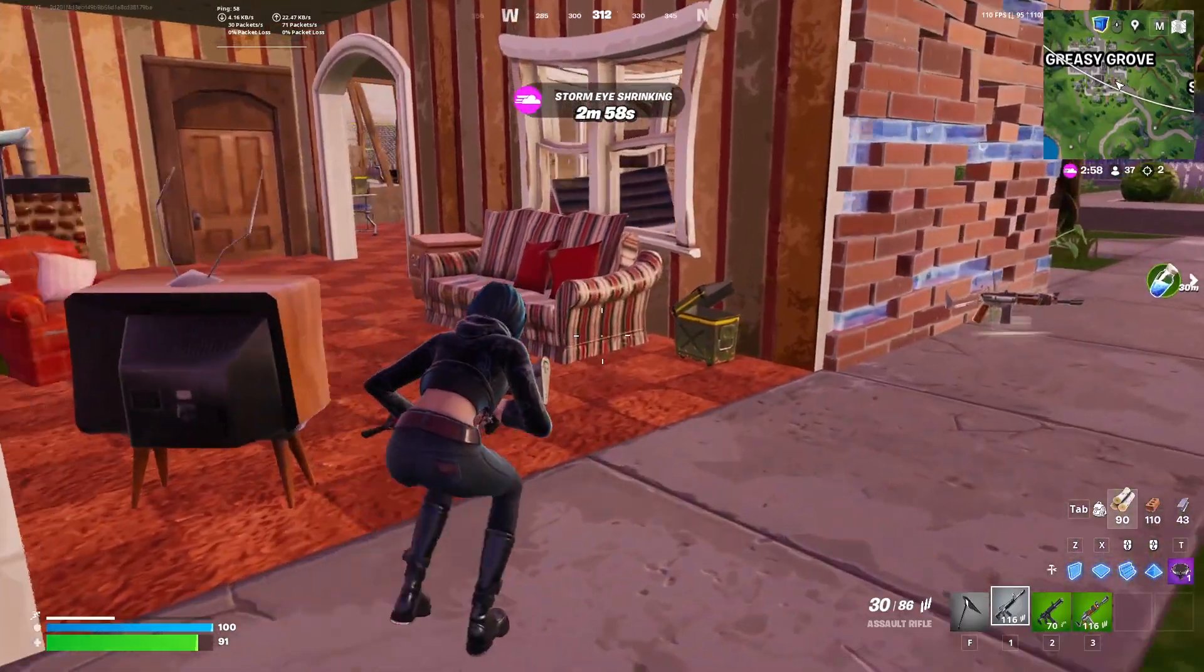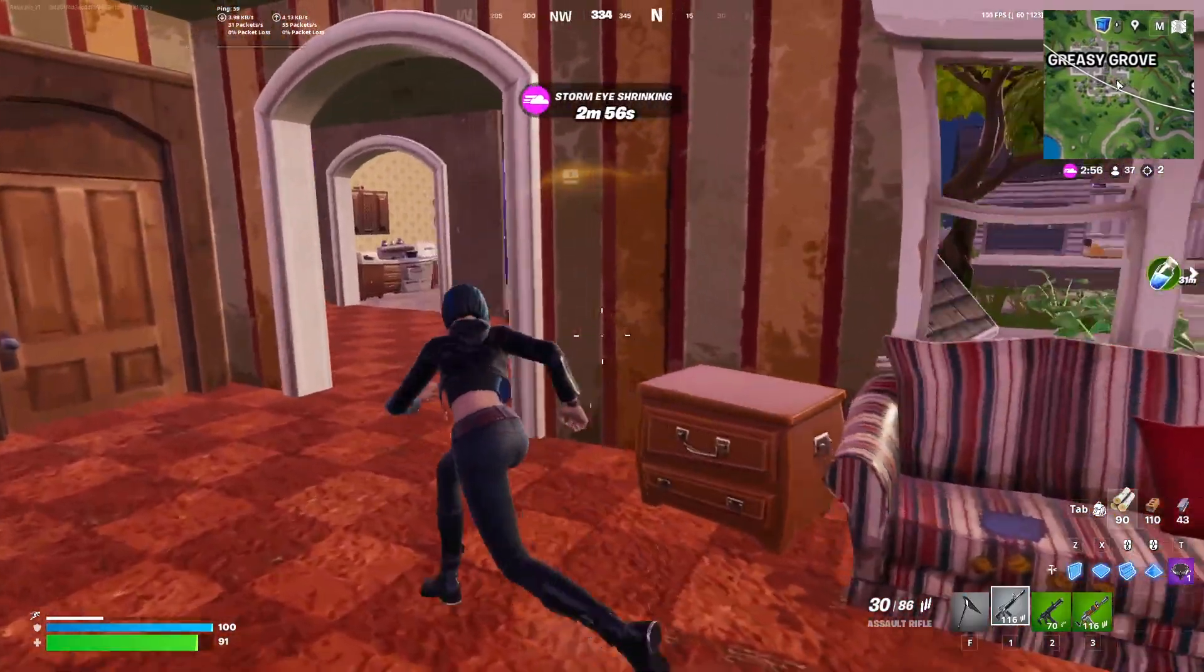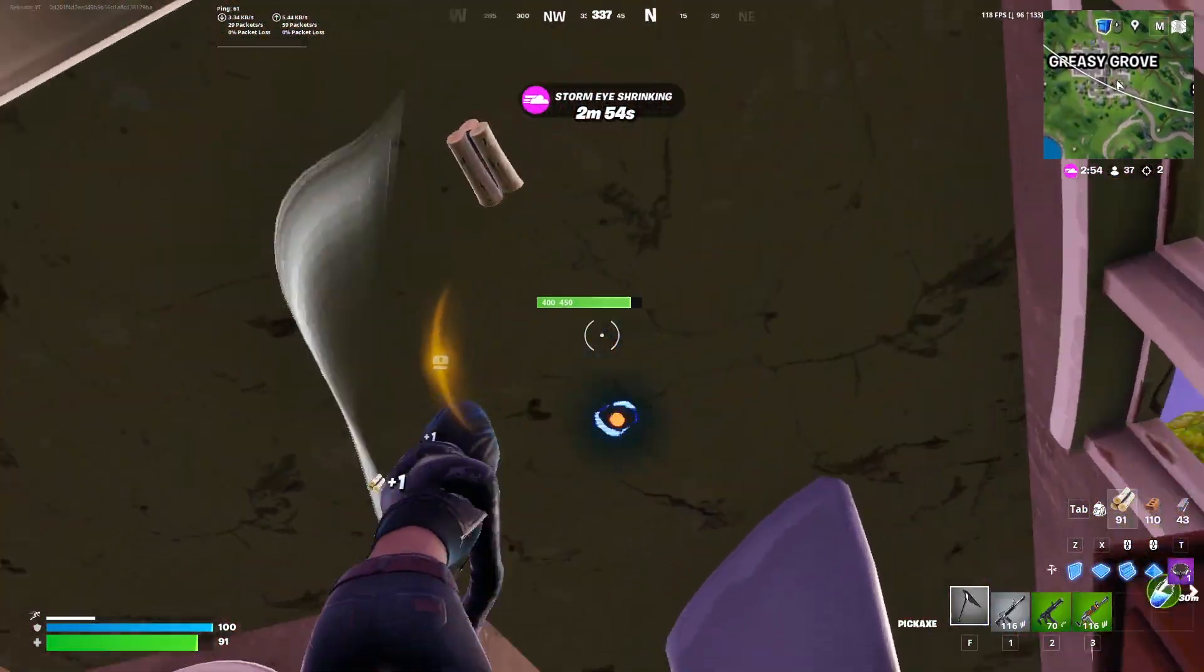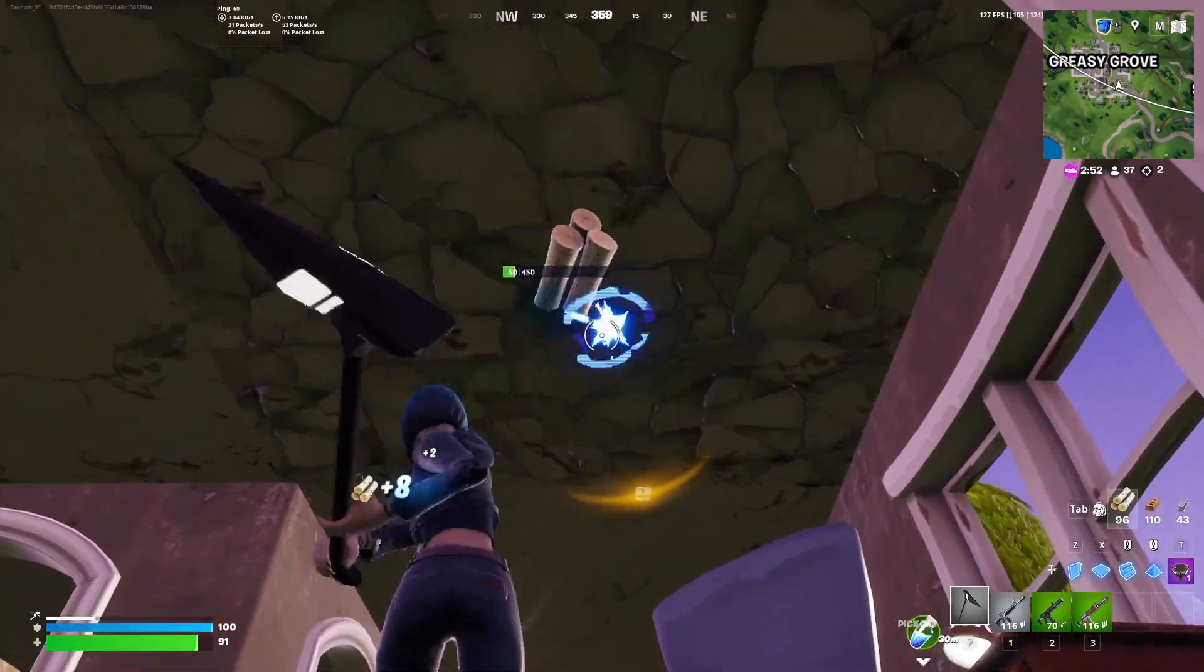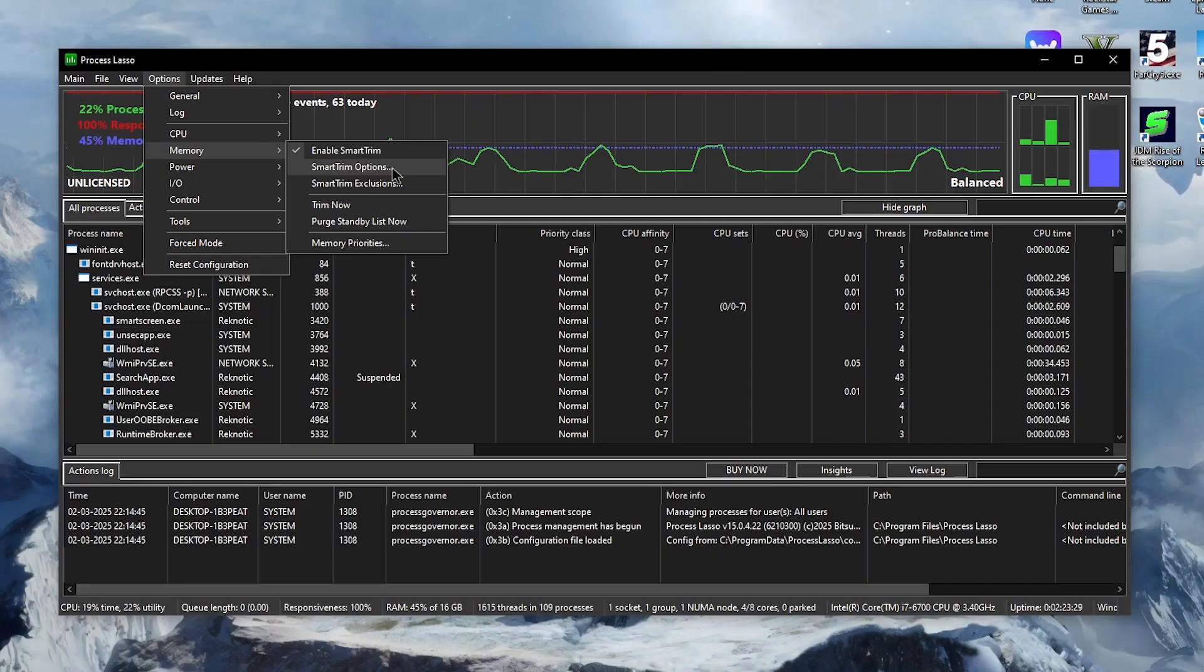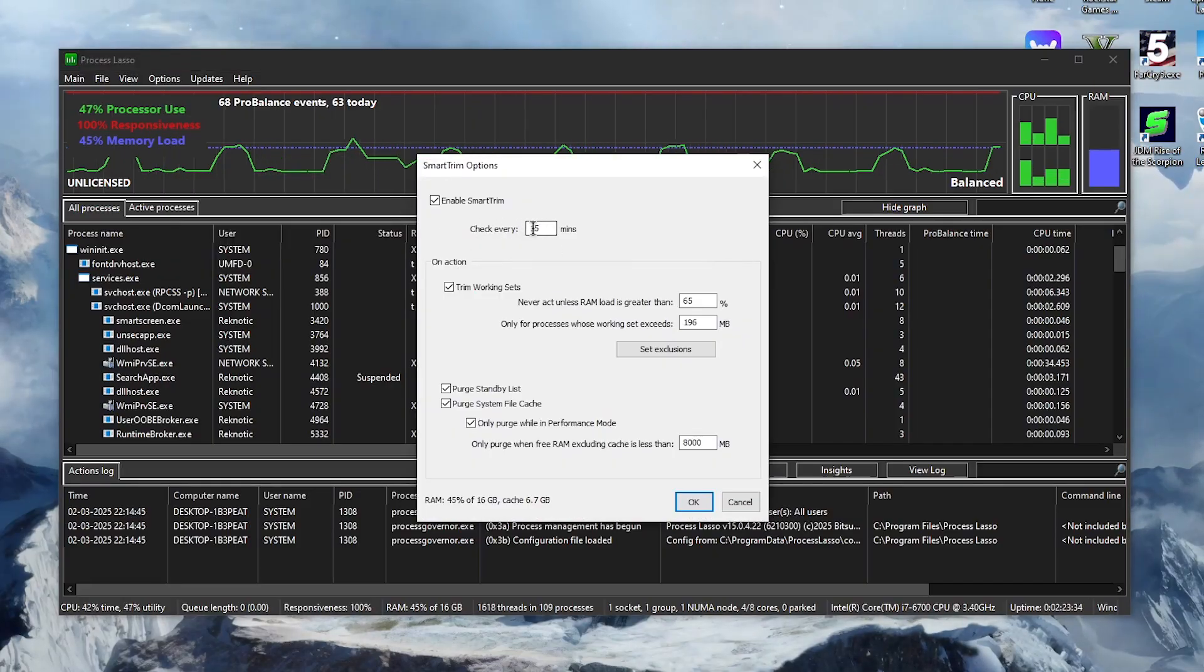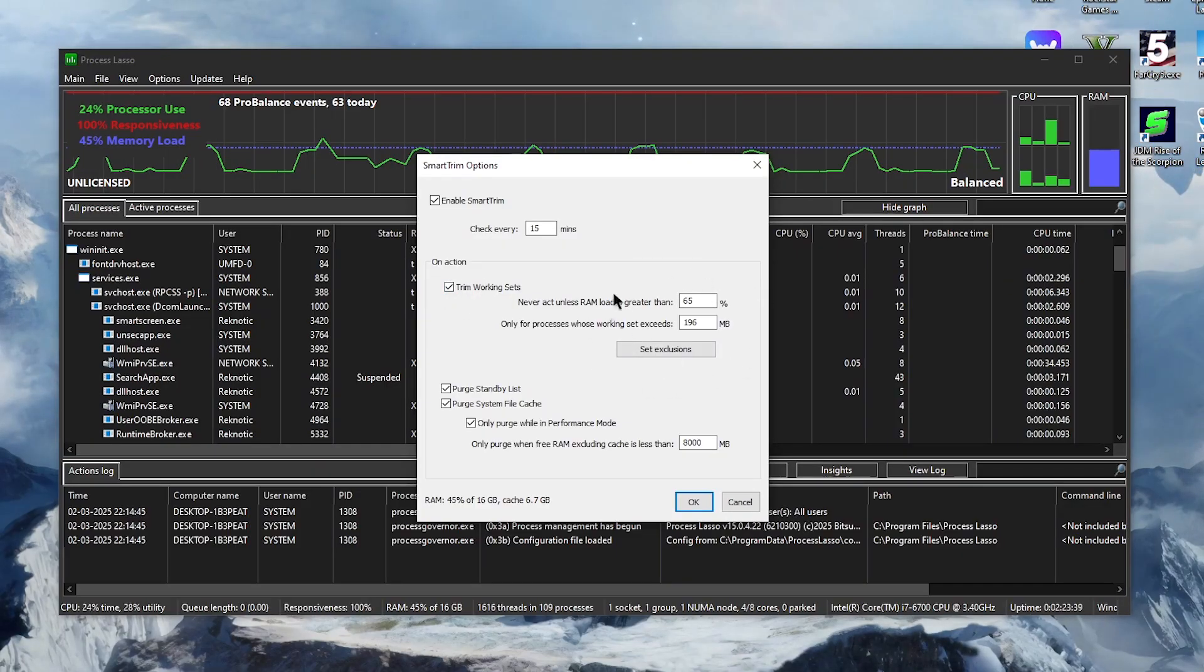This feature is only really useful for those of you guys with 16 gigs or less RAM. So in my case I do have 16 gigs of RAM so I'm gonna keep this enabled. However, to modify its behavior we will need to go to the Smart Trim options. Inside of here make sure that the check every is set to 15 minutes, the trim working sets should be enabled and these values should be set to default.